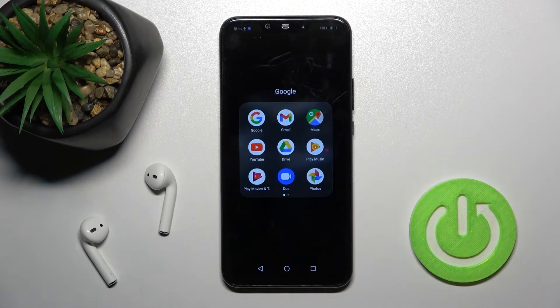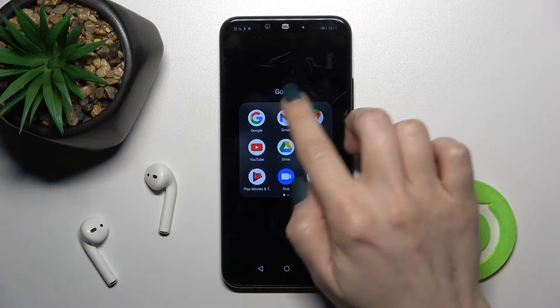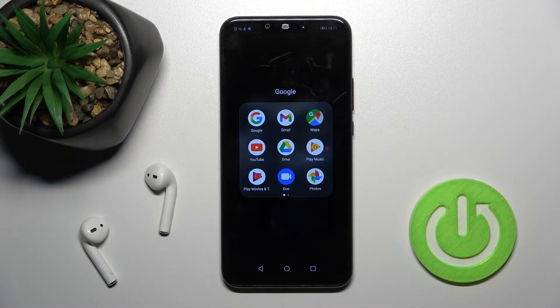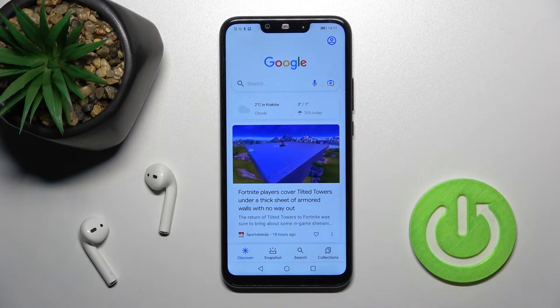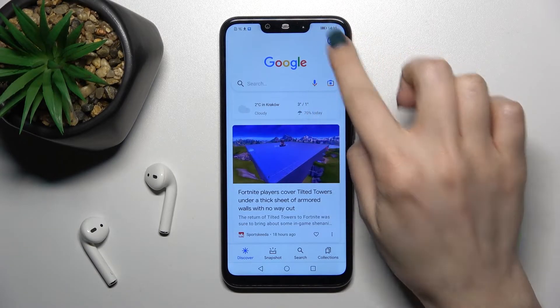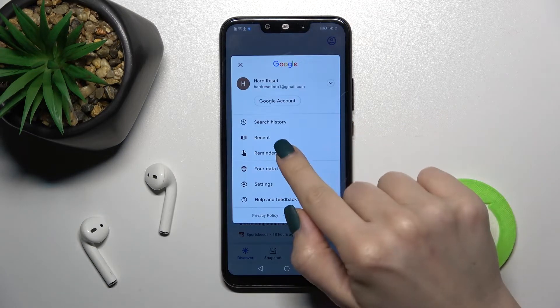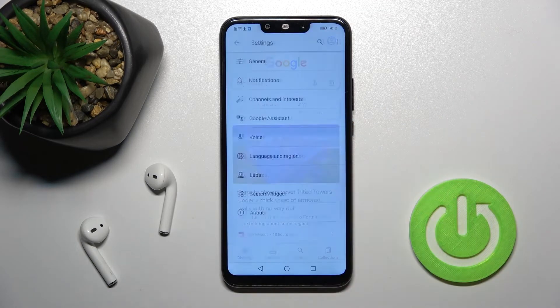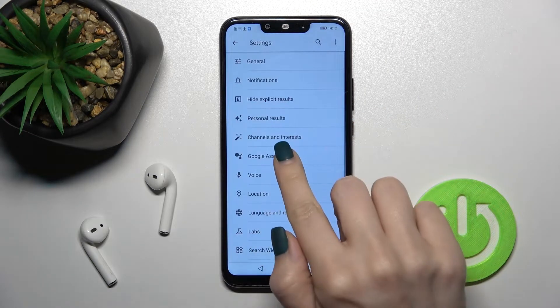First, you should go into the Google folder and launch the Google application. Right there, tap on the right upper corner and go into the settings.